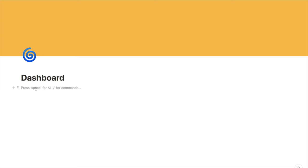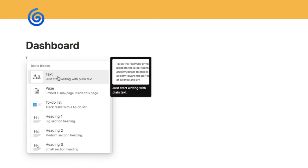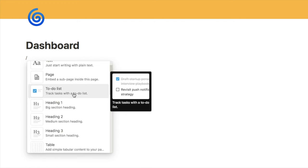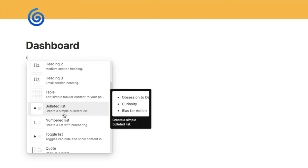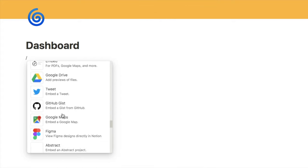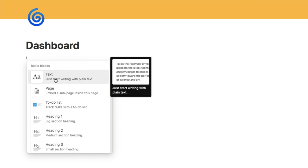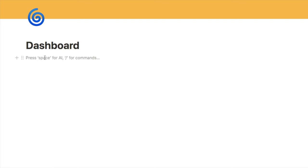Notion has a long list of different commands you can incorporate into your spaces. The easiest way to access the list is by typing a forward slash, and you'll see a menu appear. There are a ton of different blocks to choose from: text block, to-do list, headings, tables, bullet lists, and so much more. The list goes on for a very long time. Let's start with a simple one — a plain text block, where you can type in text. Let's type 'Daily morning routine' as an example.